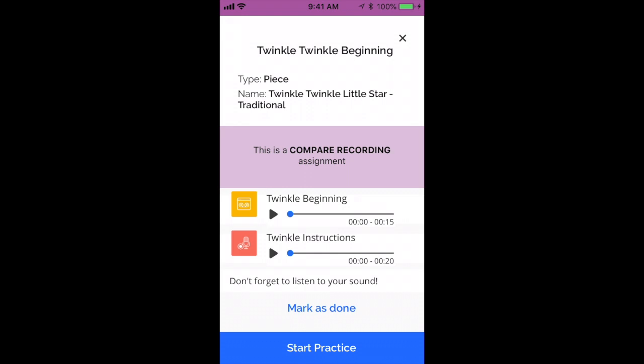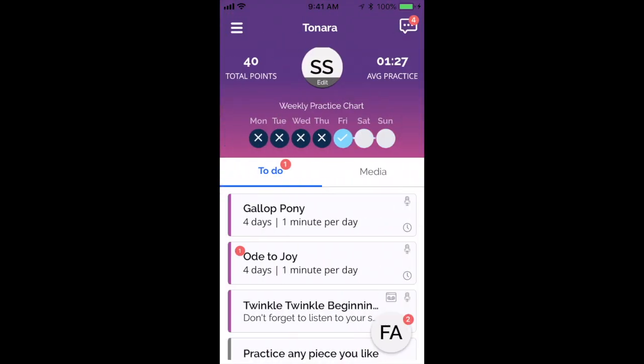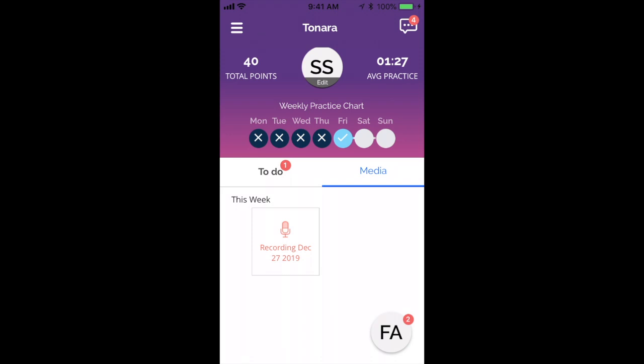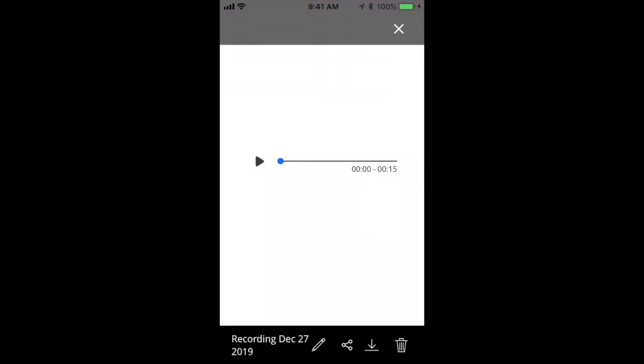Because this assignment does not have a practice time requirement in it, it means it's on the honor system that the student just marks as done at the bottom. Because there was a recording made for Twinkle Twinkle, it automatically created a recording that gets saved in the media library. You can open it up and change the name, share it with anyone, download it, or listen to it. If you as a parent want to save what your student has been practicing, you're welcome to do that. You can also delete it if you don't want a copy in Tonara anymore.